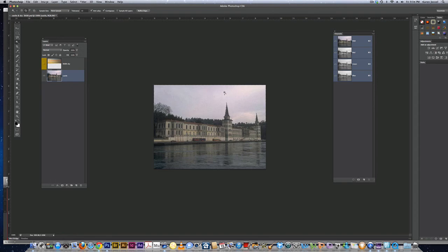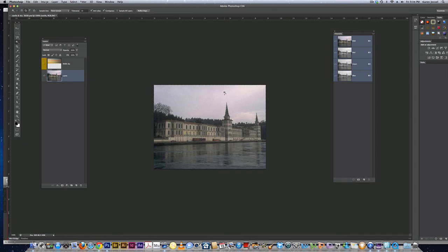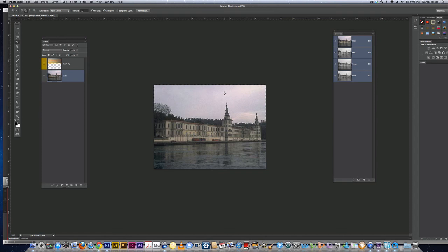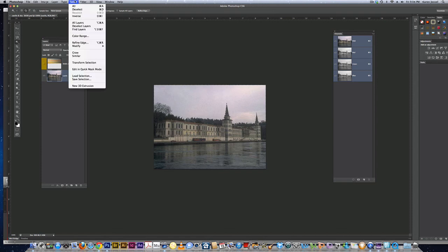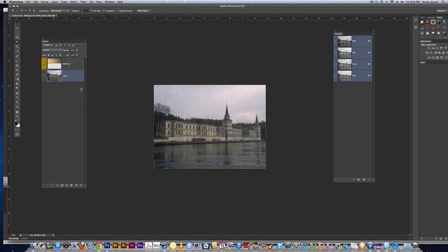Now, if I add a layer mask, what's going to be visible will be the sky. I really want the castle. I can invert the marching ants or wait and invert the layer mask. In this one I'm going to go up to select inverse. Now I have the castle and the water.